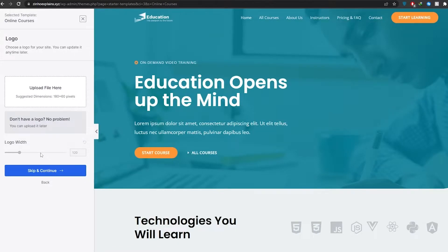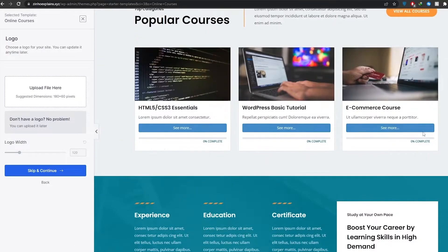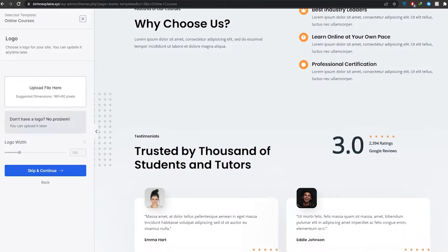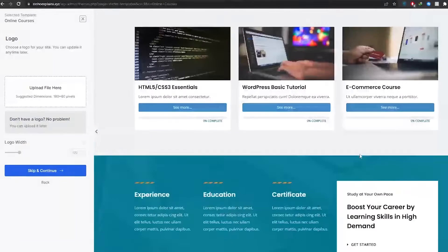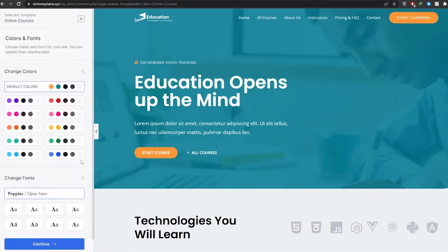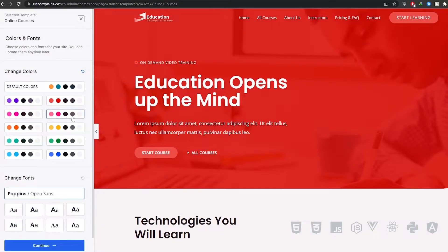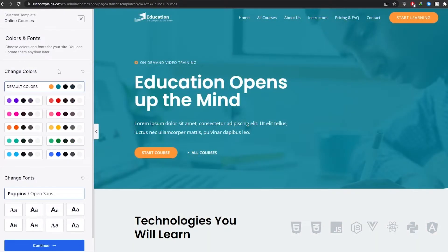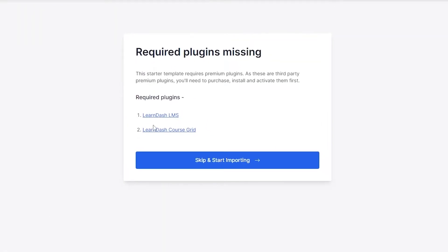Over here you can upload your logo and choose its size. Instead of the education logo placeholder, you'll have your own logo. You can see how it's going to look — all your courses, a 'Why Choose Us' section, and various panels. You can choose your color palette and fonts as well. I like Poppins and Open Sans, so I'll continue with those.